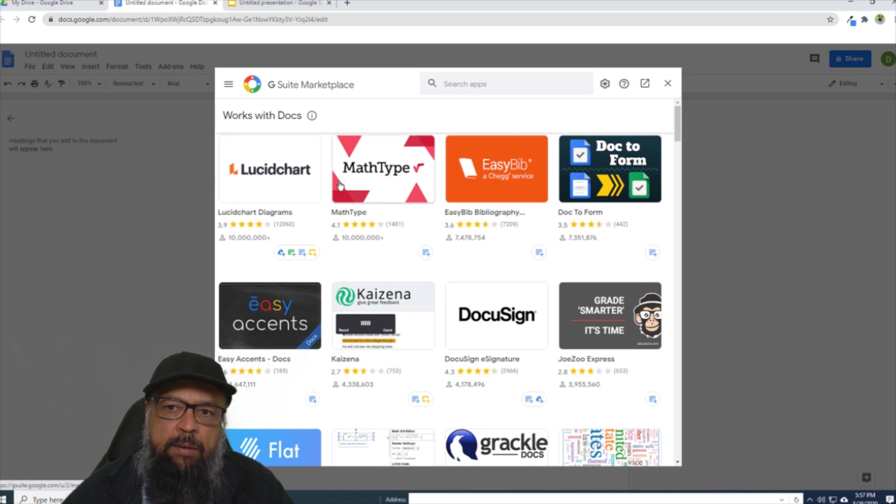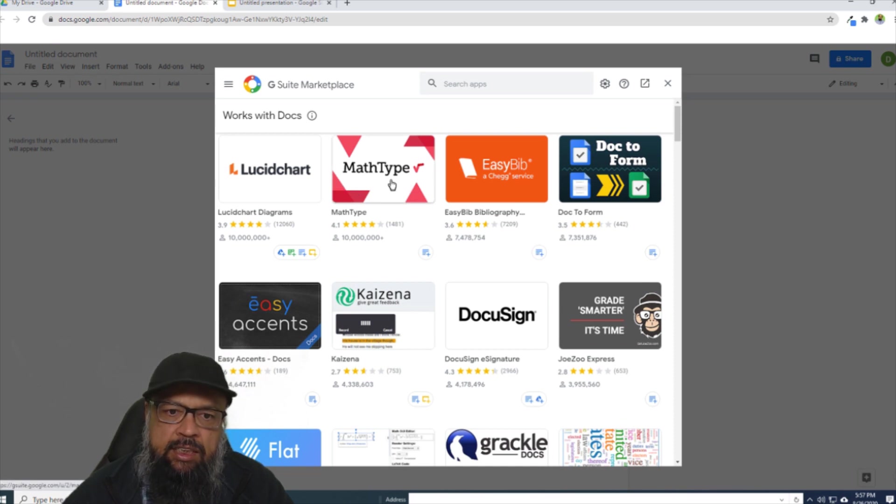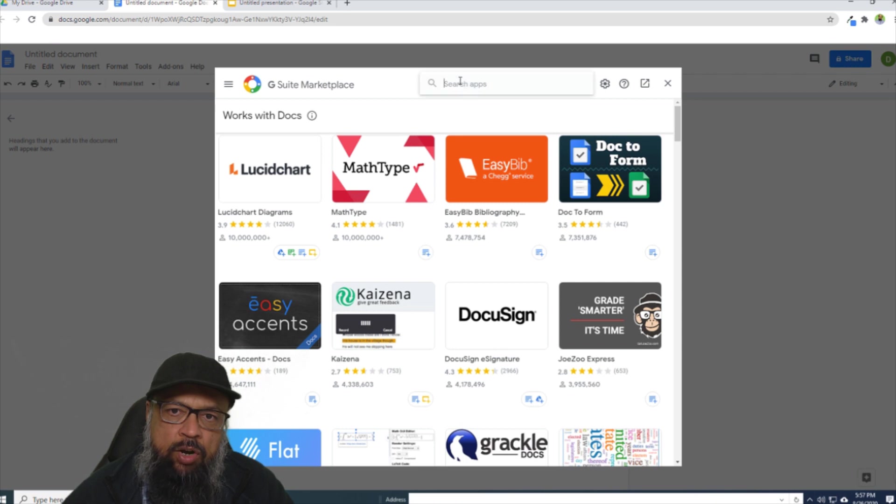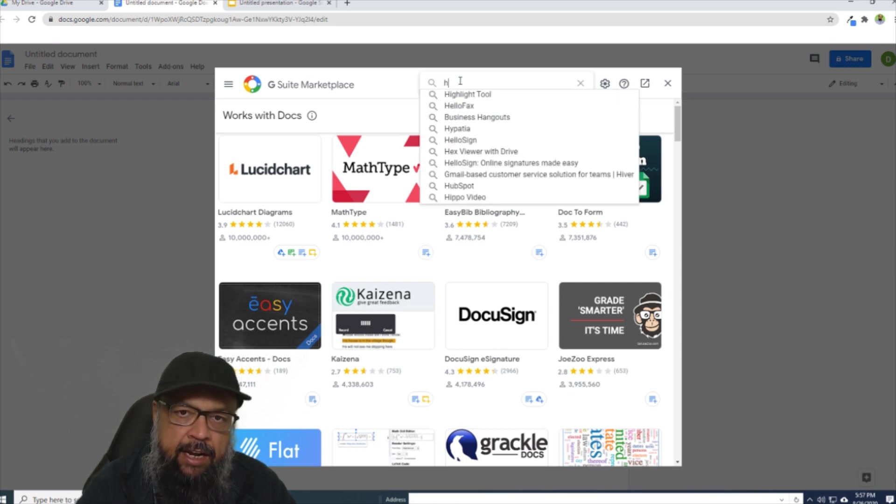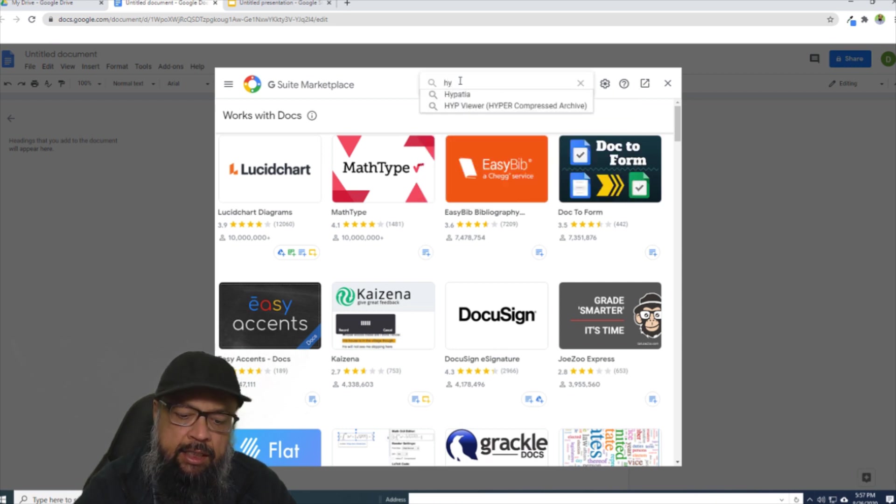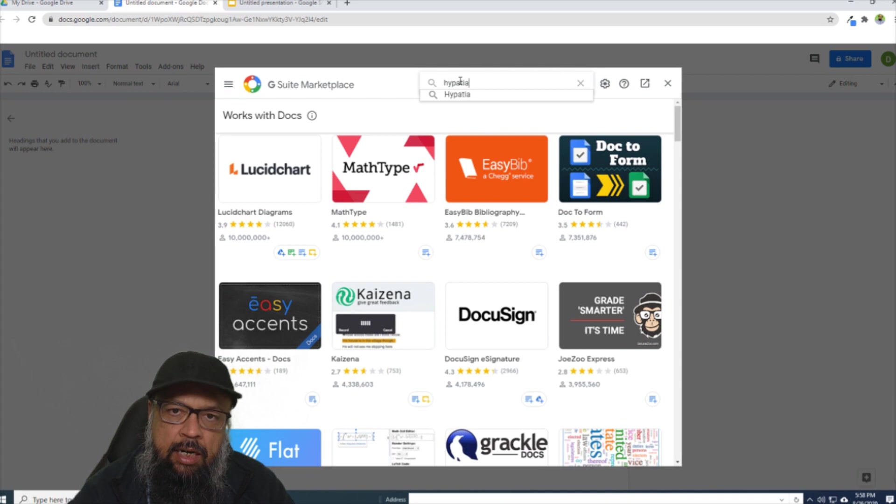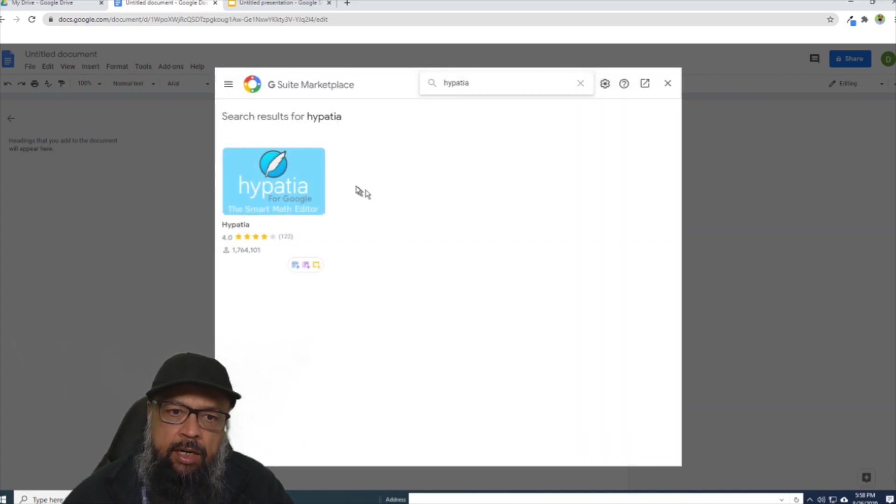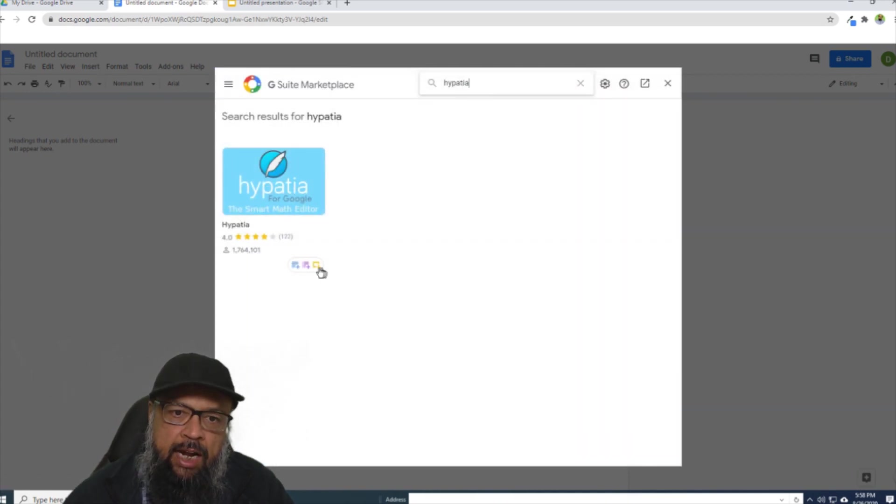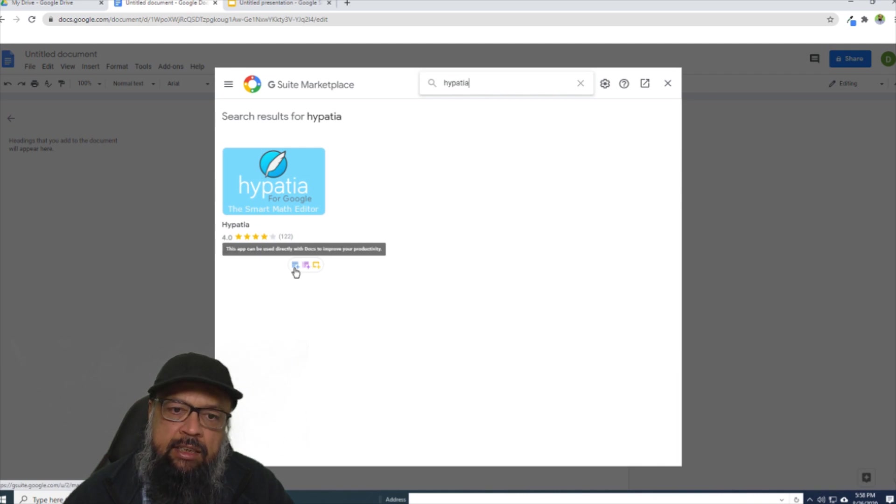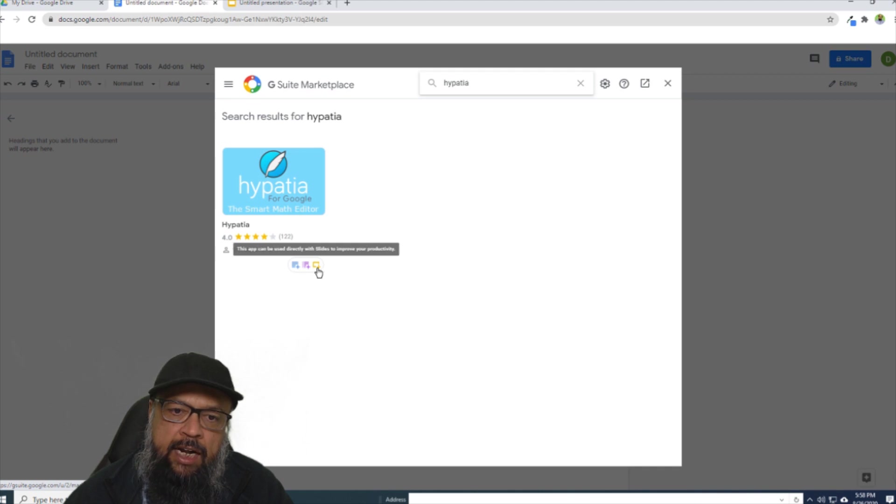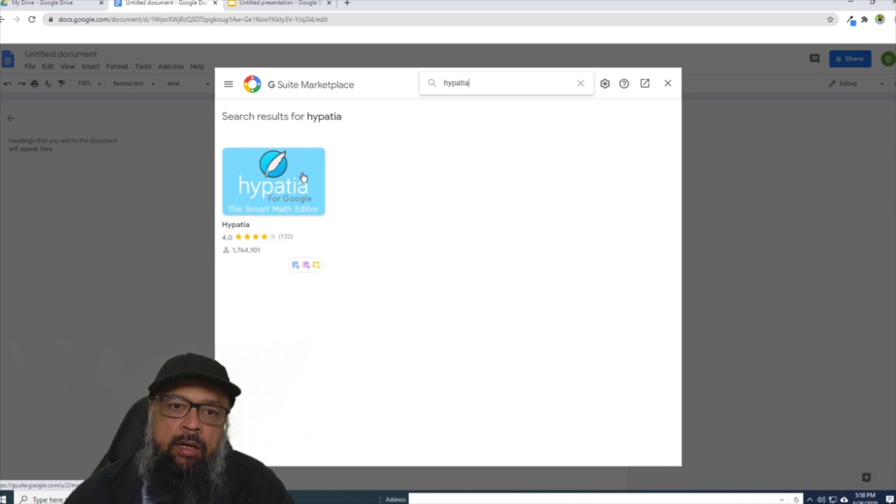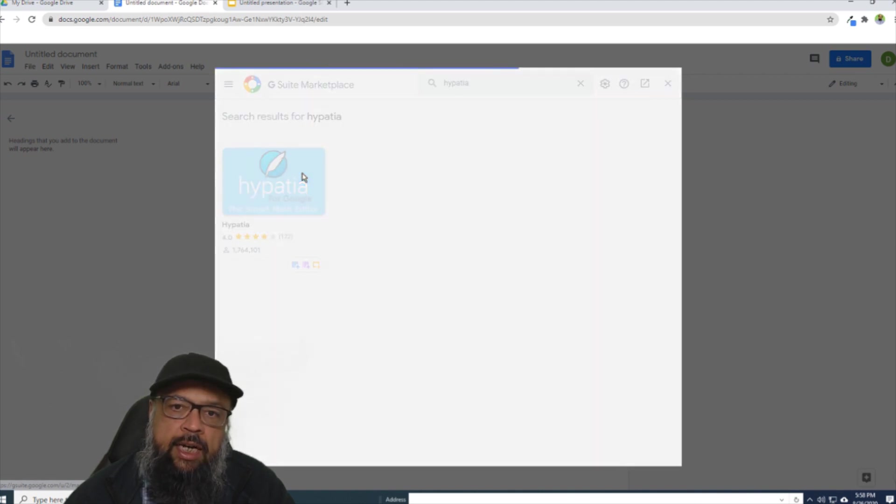And there are some paid add-ons such as this MathType, but the add-on which I want to use is a free add-on. And it is called Hypatia. And if I write it down in the search bar and press enter, it will show me this add-on. And at the bottom, you can see that this add-on will work with Google Docs, with Google Forms, and with Google Slides as well. And I click on that.